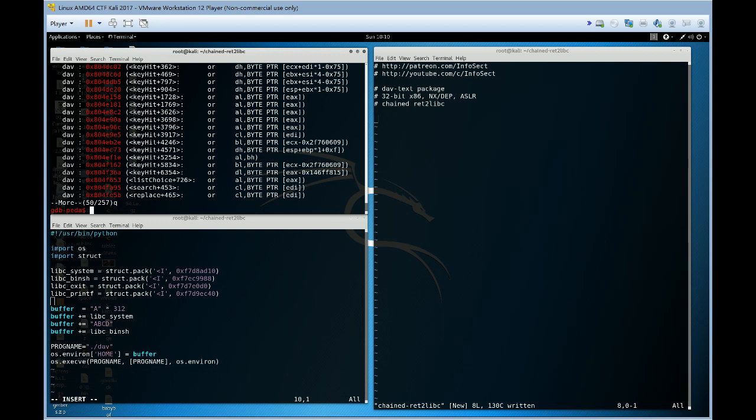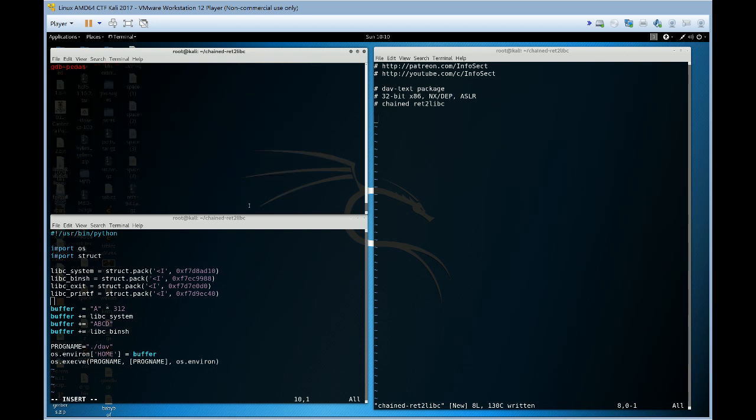Let's leave that one out for now. So, we want, I'm going to chain three things together. I'm going to chain system. I'm going to chain a printf. And I'm going to chain an exit.